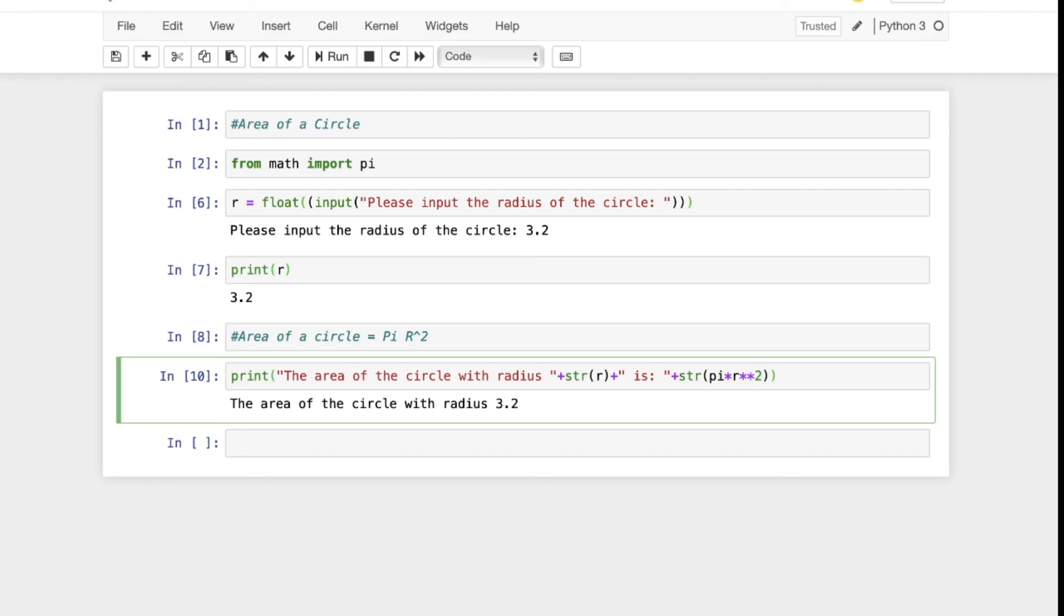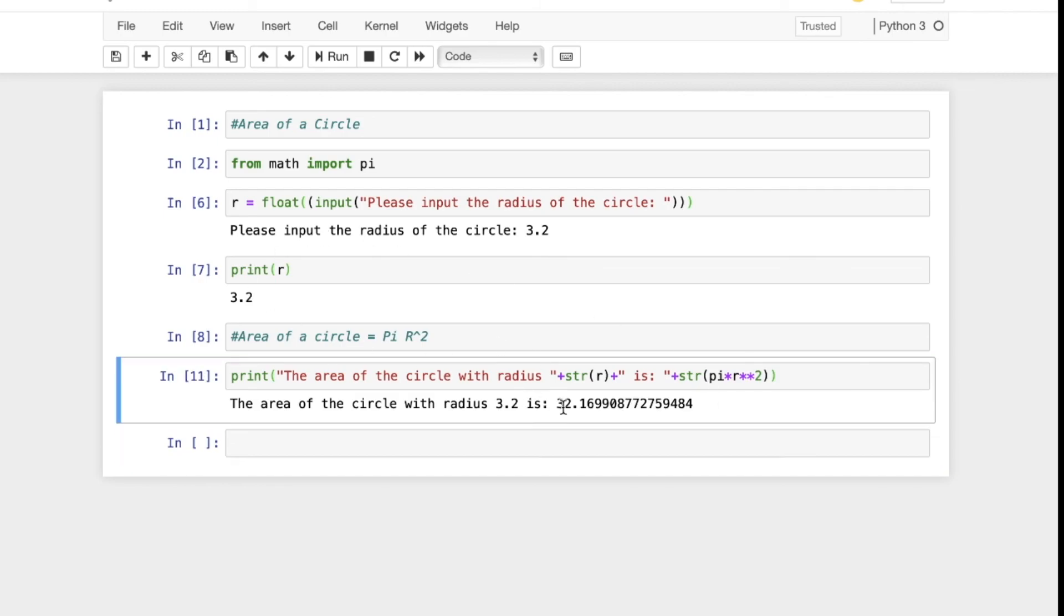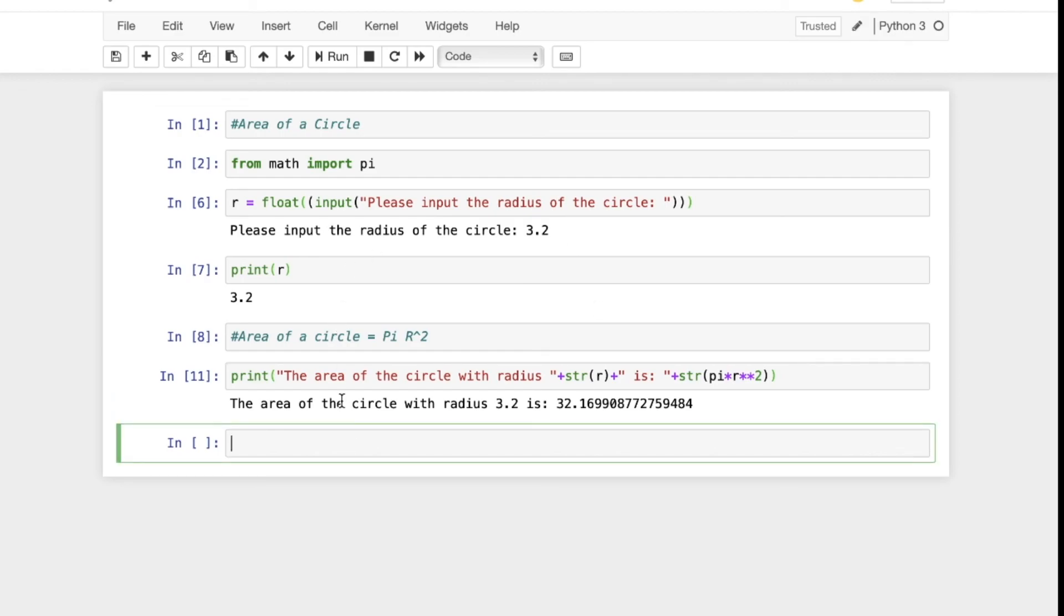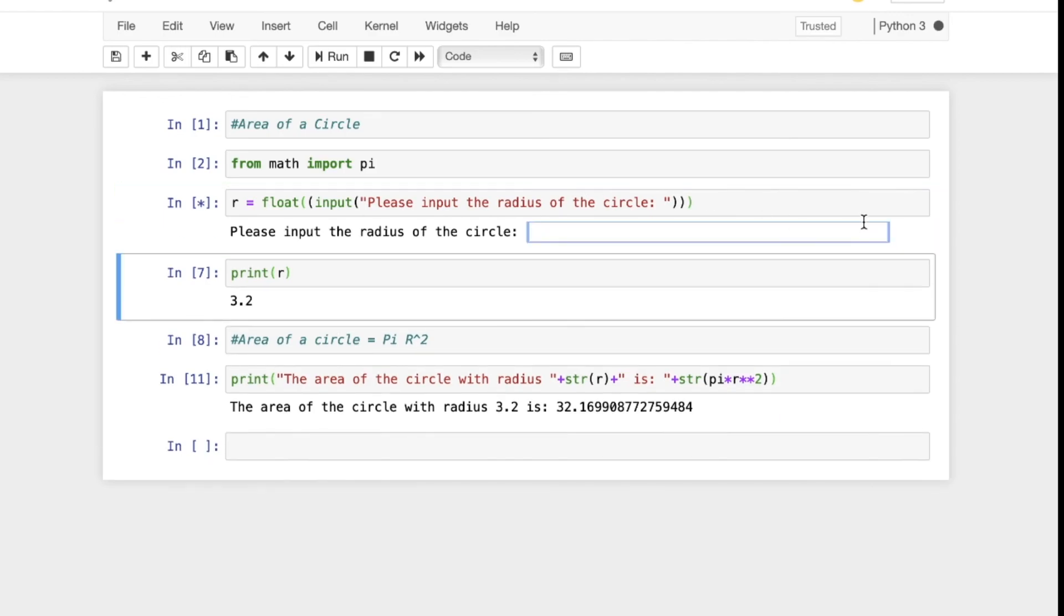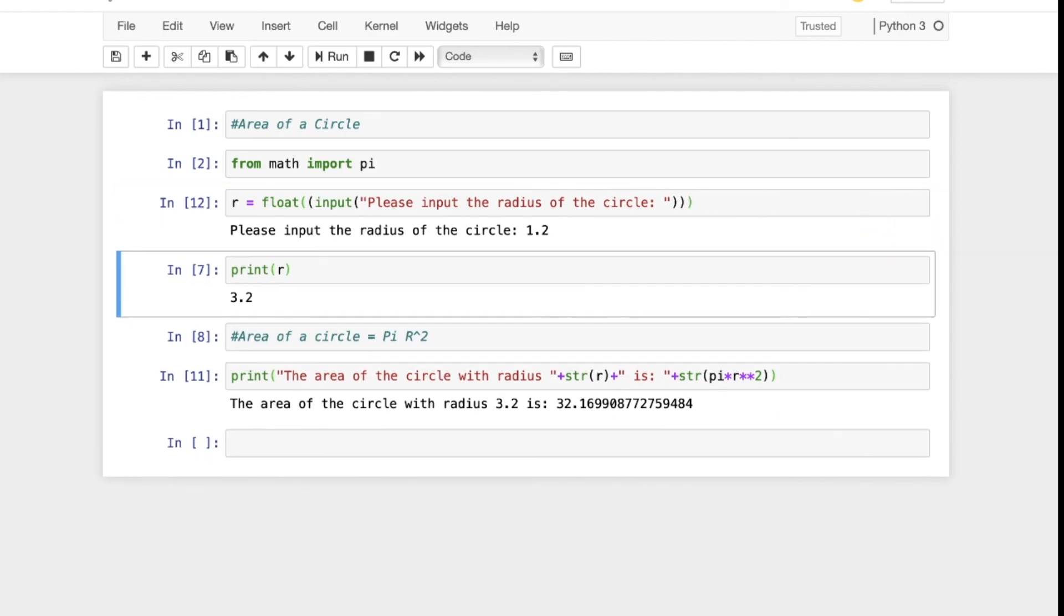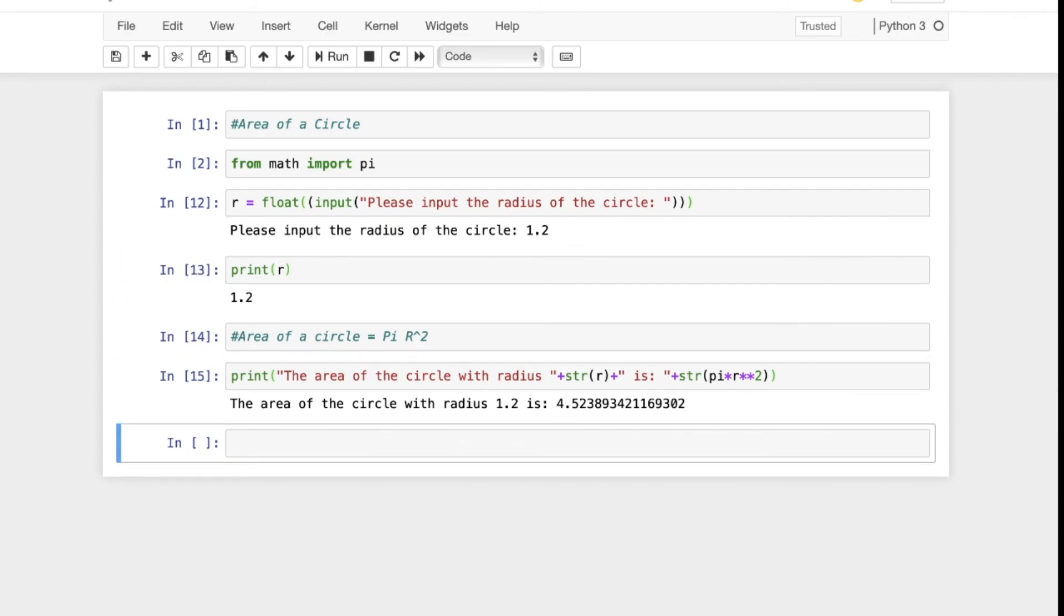So we know that the area of a circle with radius 3.2 is 32.169. Let's make sure everything's running correctly. Let's start from the beginning. We're going to run it with a new number, 1.2. We run this again, we got 1.2 for r, run this again, and now it's 4.523. So the calculation is working correctly.